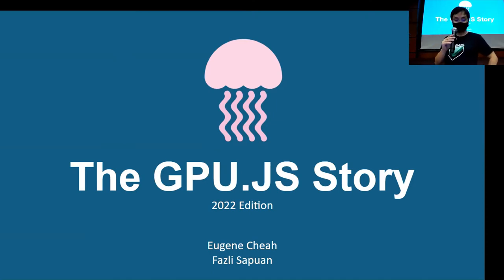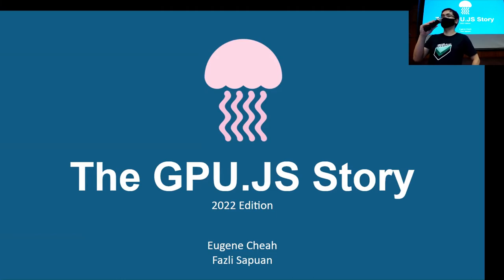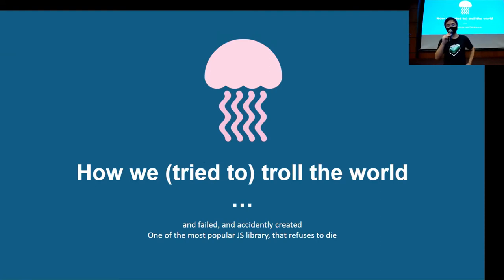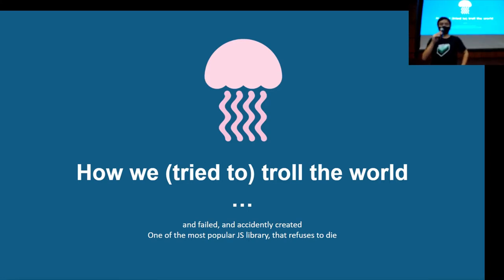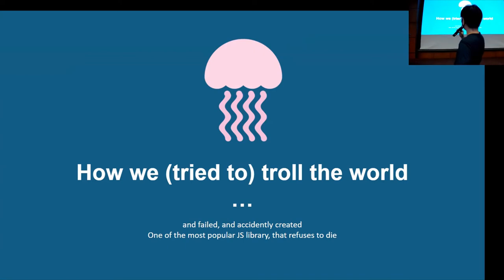This is about the GPU.js story. Pardon me that these slides are actually designed more for promoting the upcoming Hack and Roll, and I just realized you guys just finished your Hack and Roll, so the design was a bit off. GPU.js is actually about a project where my friend Farsi and I tried to troll the world. We decided to make fun of the joke that everything will eventually run on JavaScript. So let's just do something that makes zero sense. At that point in time, it really didn't make sense to do this, but then somehow it turned into a project that just apparently refused to die.